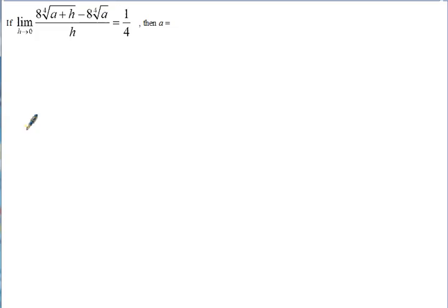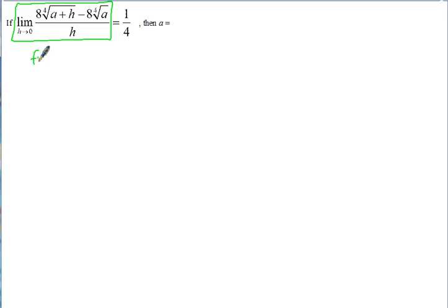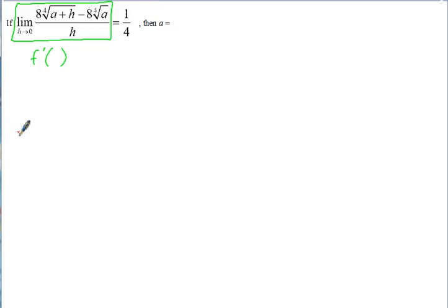On the next example, it's a little different. It says: if the limit as h approaches 0 of this function equals 1/4, then what is a? They're telling us what it equals and we need to find a. Again, recognize that the left side of our equation equals the derivative. But instead of x or a specific number, we have a, so this equals f prime of a.